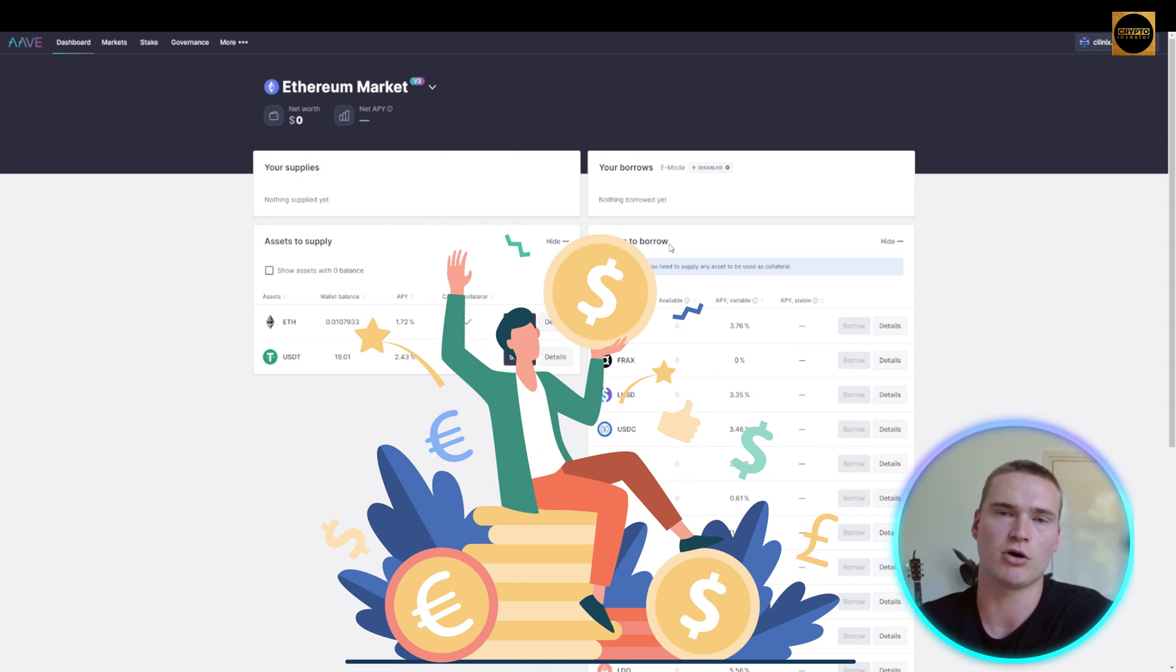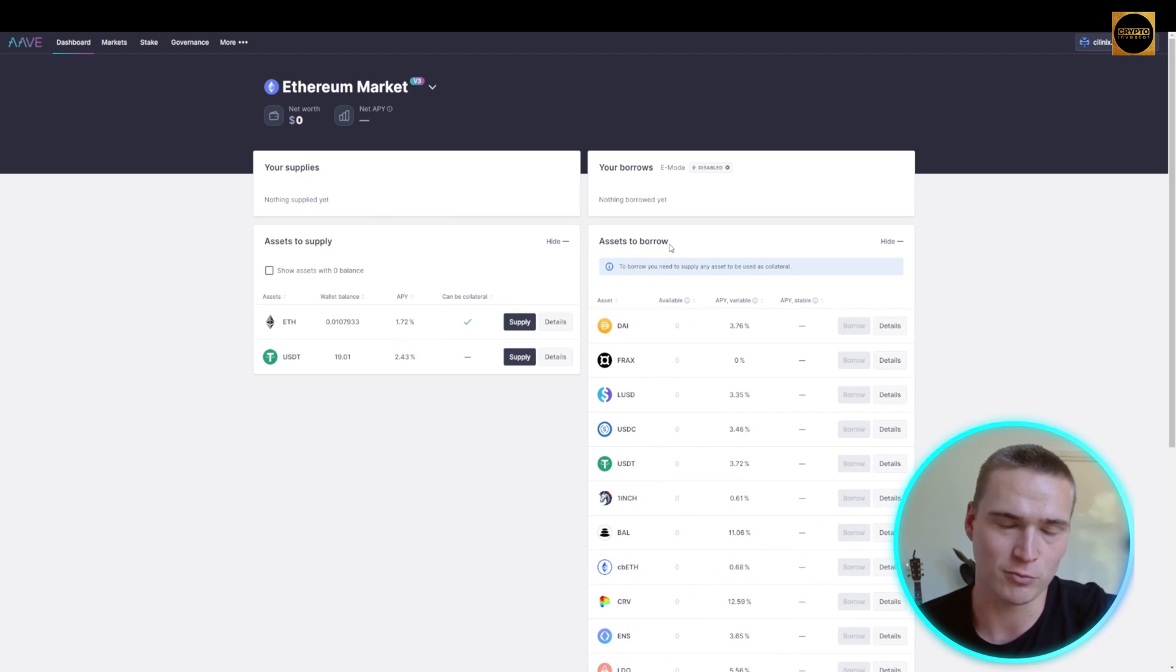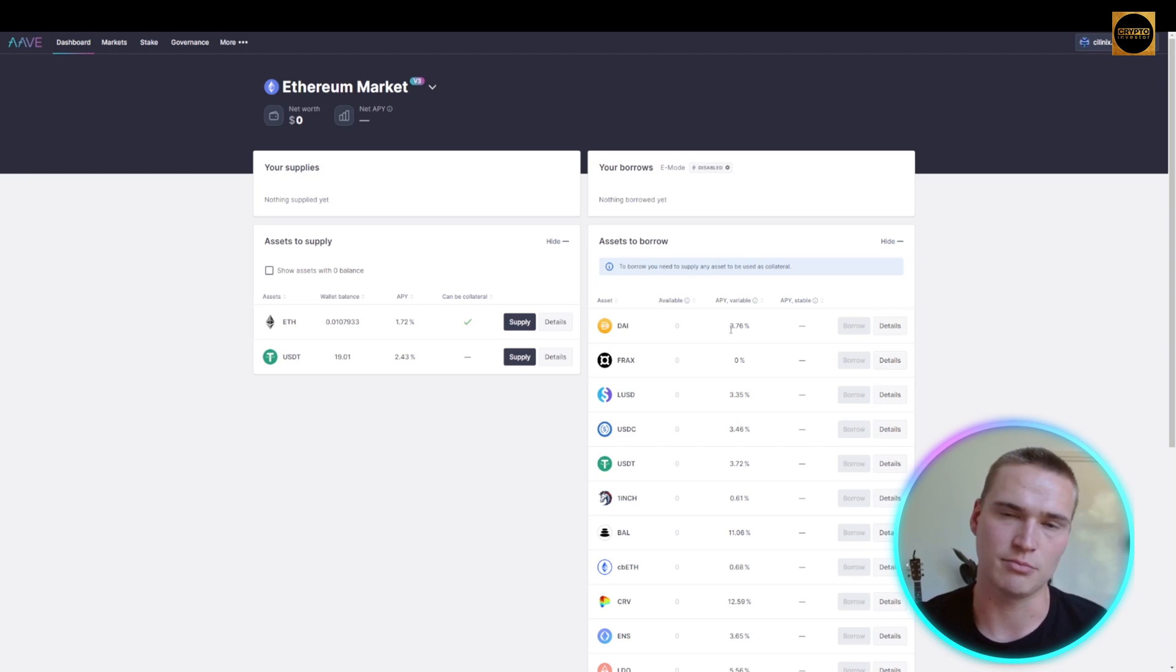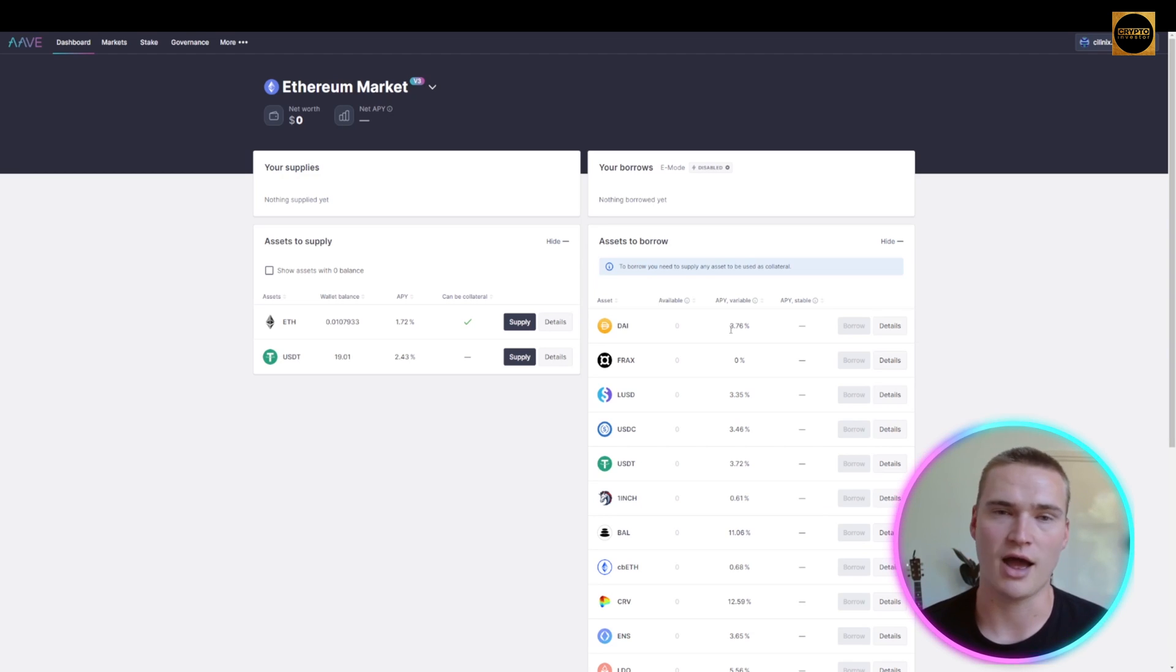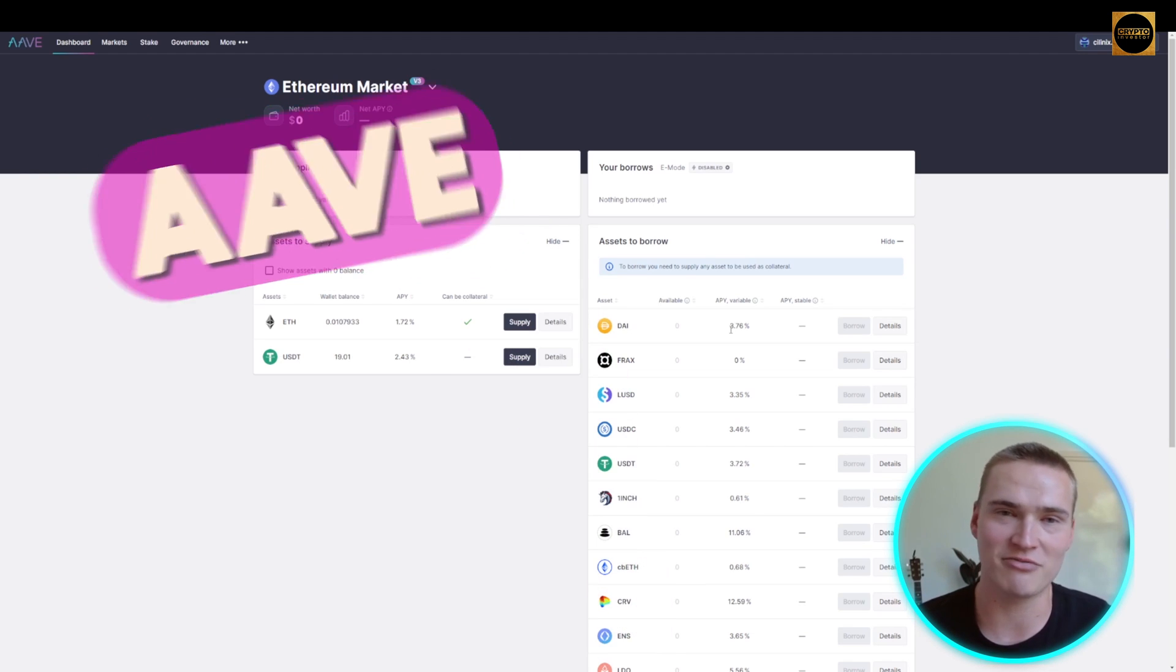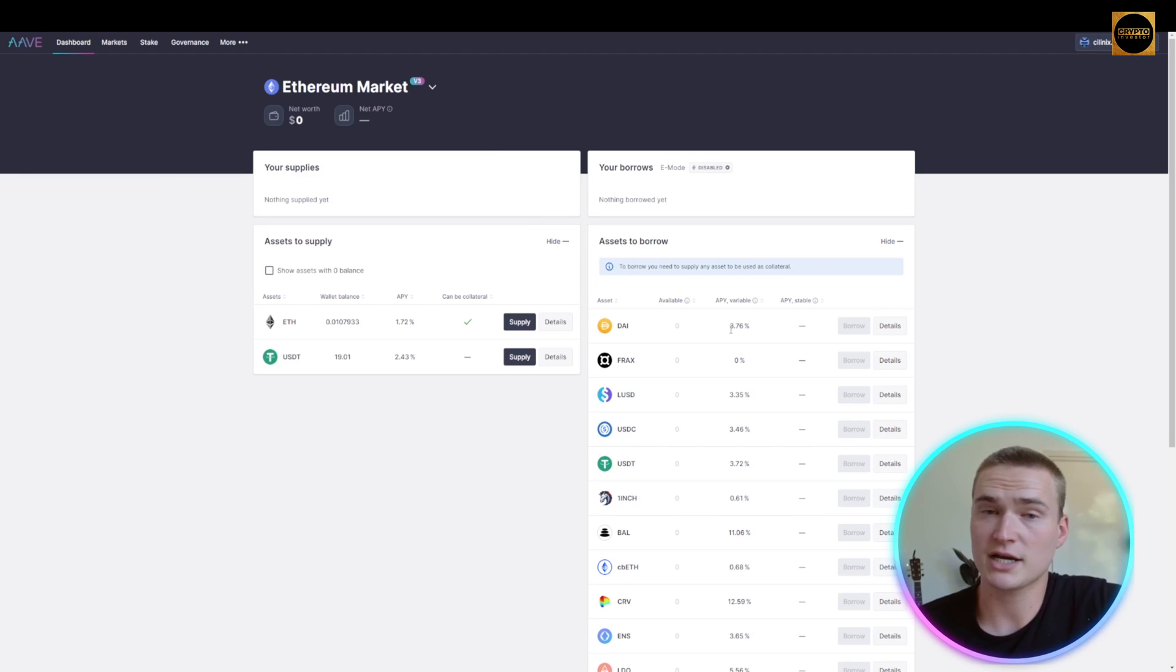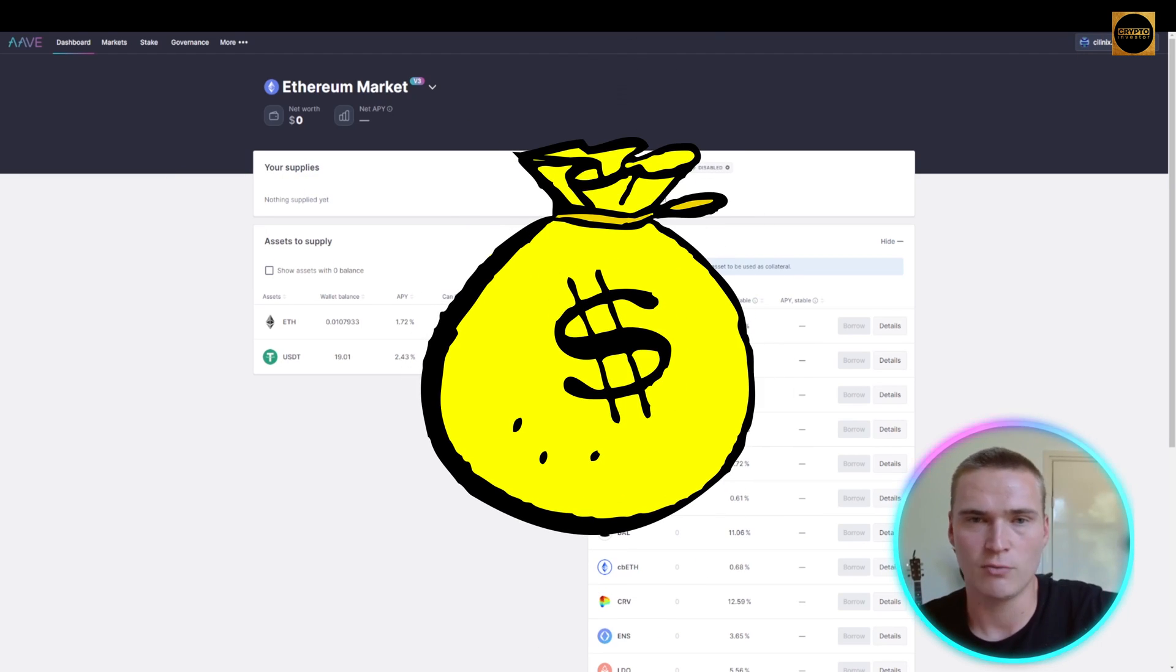If you want to borrow stablecoins but don't want to sell your Ethereum, you can put up that Ethereum as collateral and borrow stablecoins. Then when you've done what you wanted with those stablecoins, you can deliver them back to Aave and gain back your Ethereum. If the price of Ethereum goes up, you still made that profit while you were holding stablecoins.